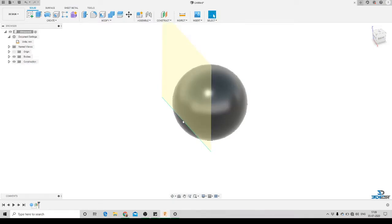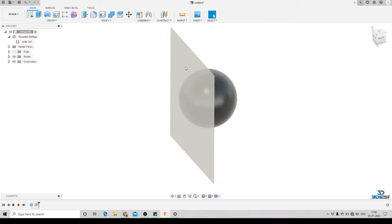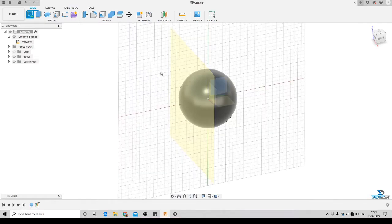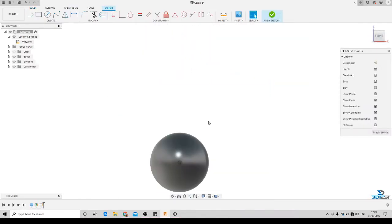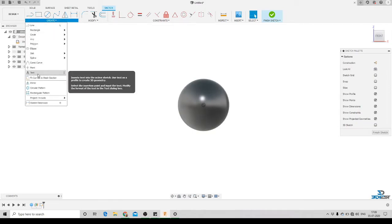We'll drag the plane and make it a little bit bigger so it's more clear to us. The next thing we'll create is the text or sketch we want to extrude onto this surface. We'll click on 'Create a Sketch' and select the offset plane we created. Now we are ready to create a sketch — we'll go to the Create panel and select the Text tool.